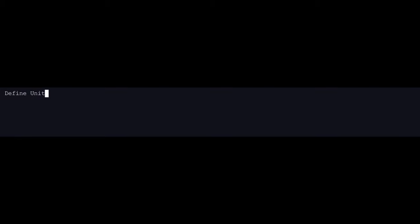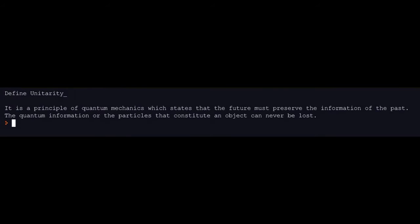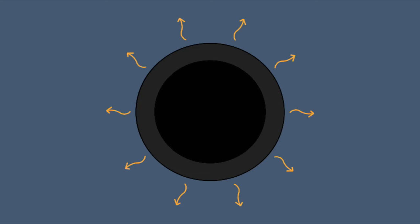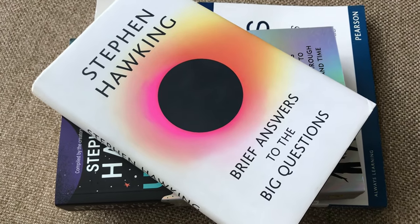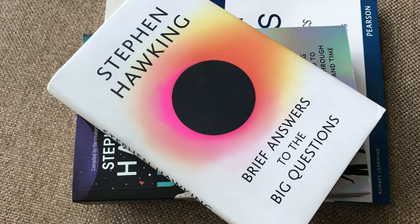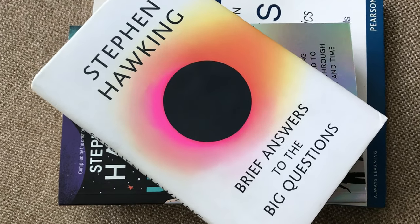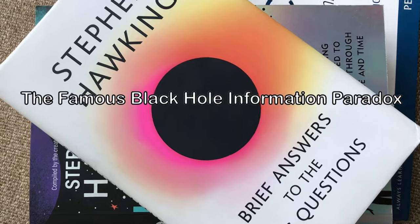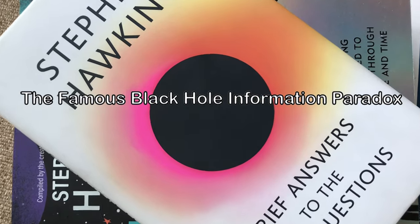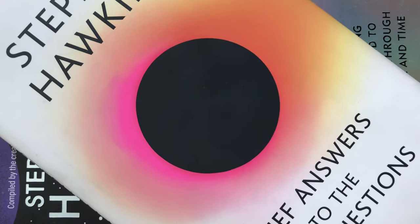A fundamental principle of quantum mechanics called Unitarity states that the future must preserve the information of the past. But when objects fell into a black hole, their quantum information was thought to be lost for good. And the discovery that black holes were radiating bodies and eventually evaporated leaving nothing behind violated the concept of Unitarity. Arose the black hole information paradox.